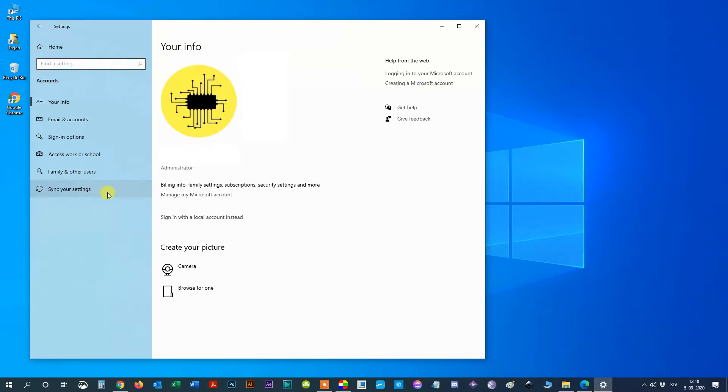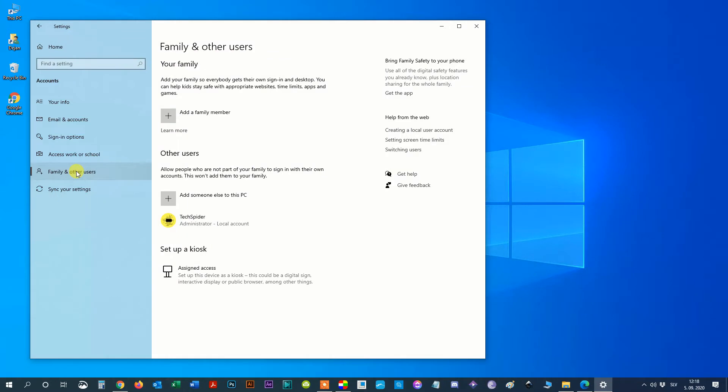Step 4: Select family and other people from the left-hand menu. Step 5: Click on add a family member.